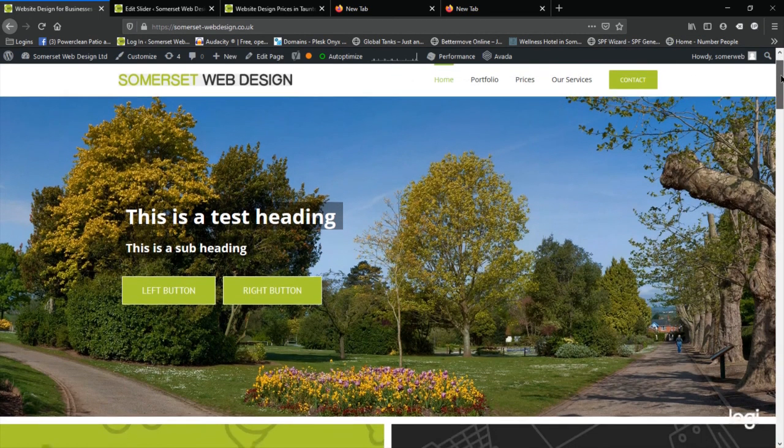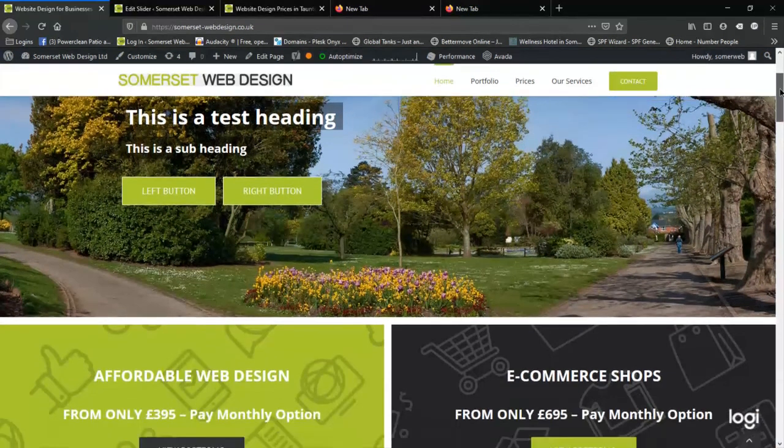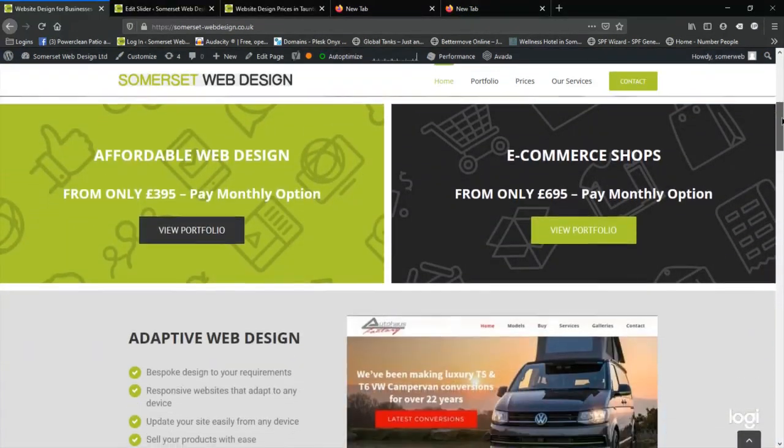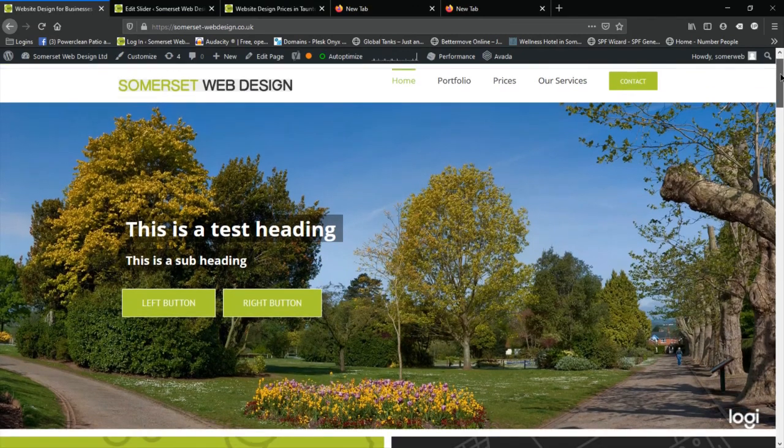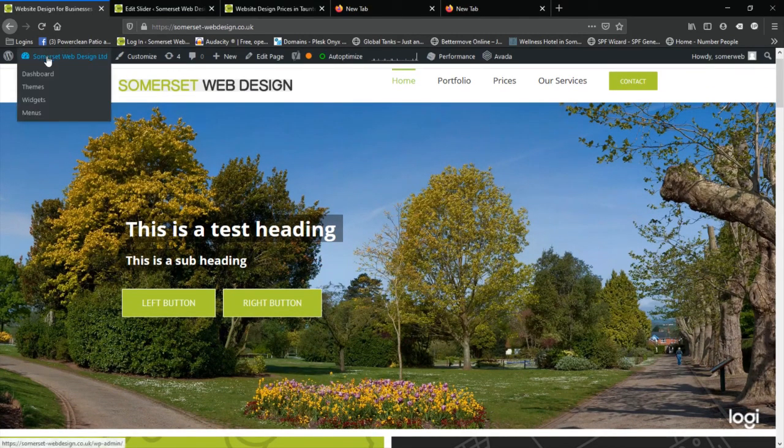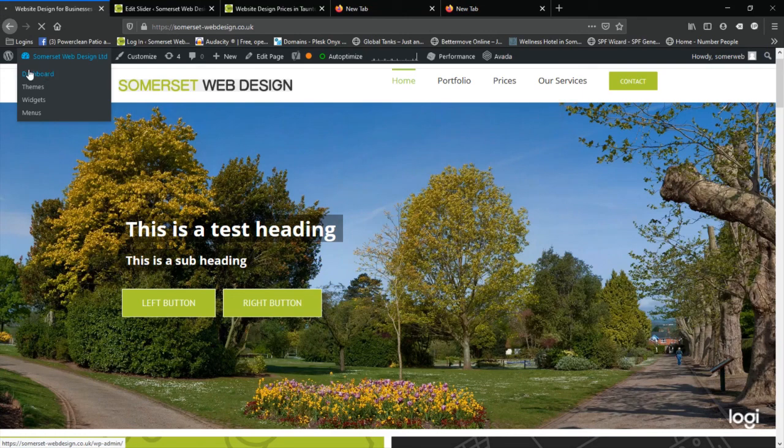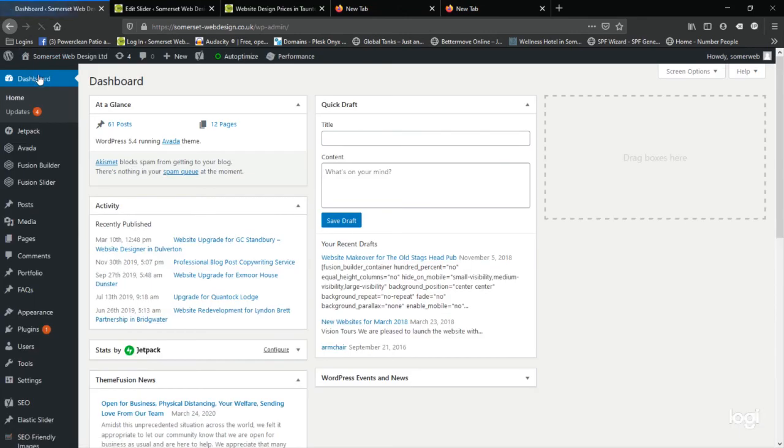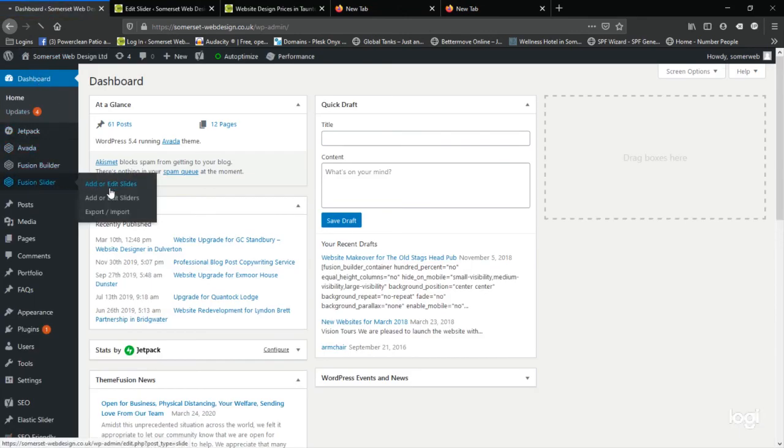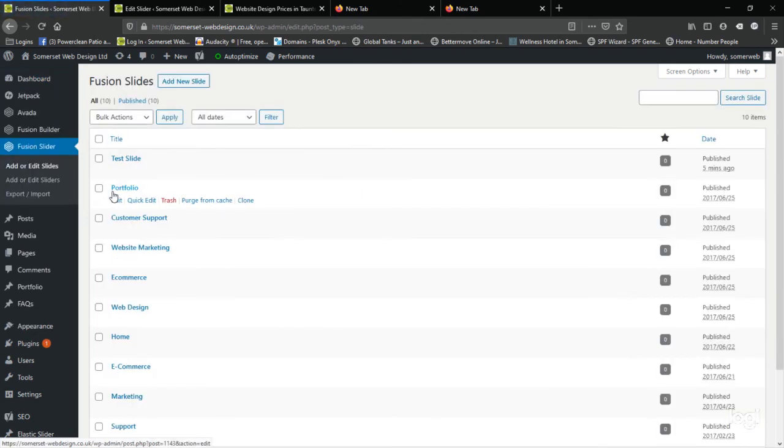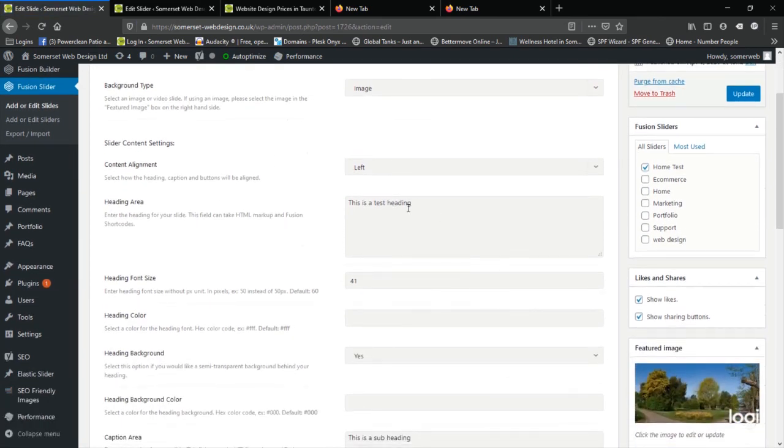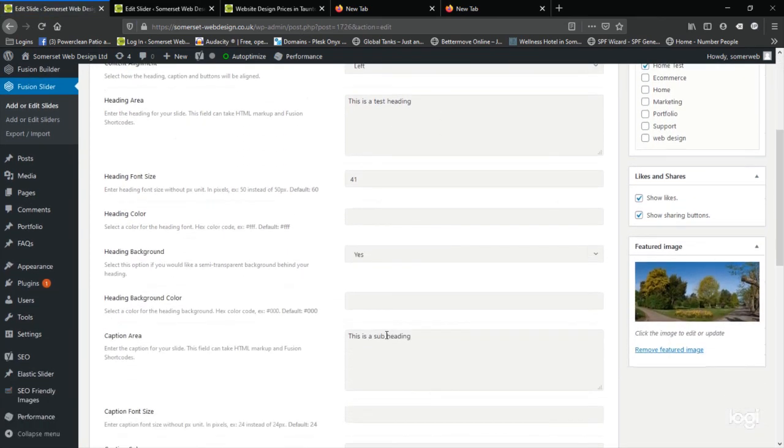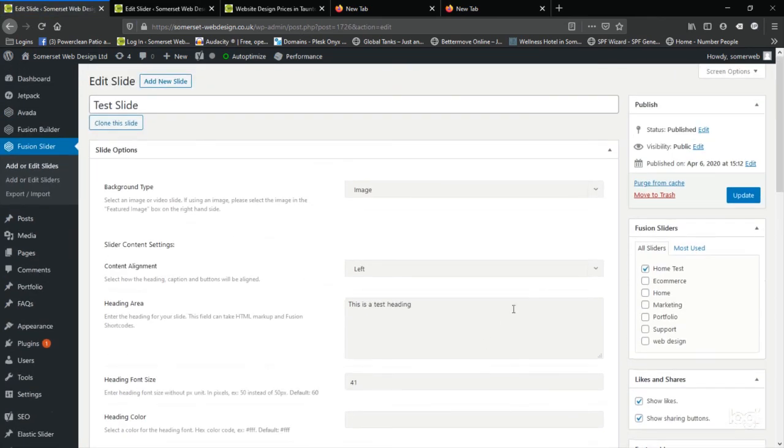If you wish to make any changes to this slide, you can just click back to the dashboard, return to Fusion slider and edit your slides, and then click on the slider that you've just made, and then tweak any of the settings. And just remember to update the slide.